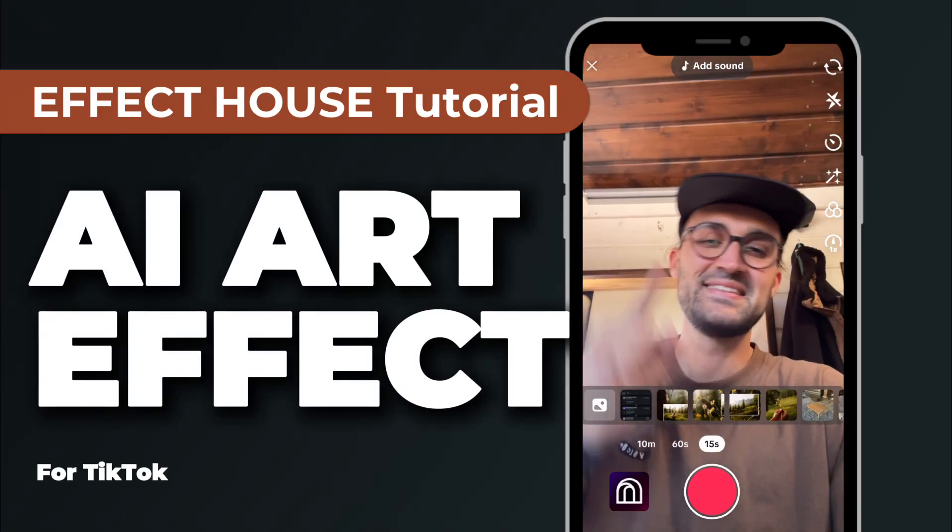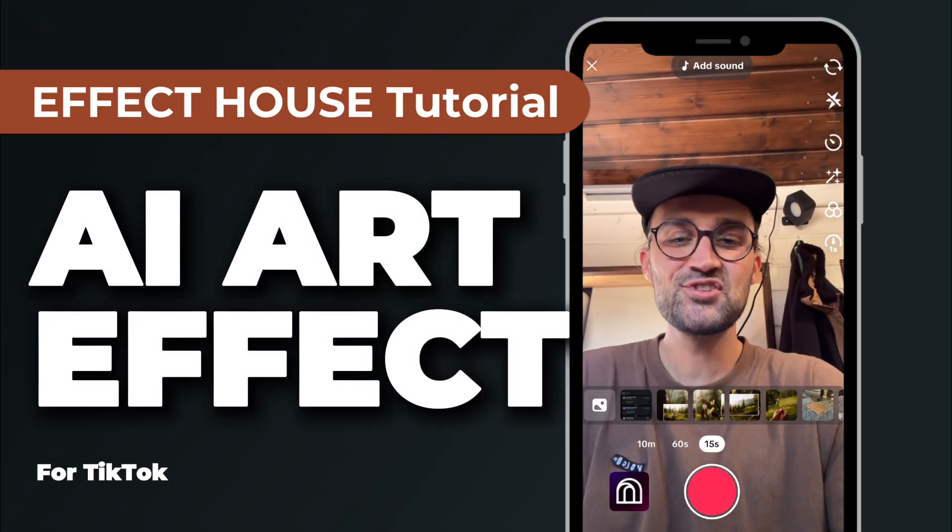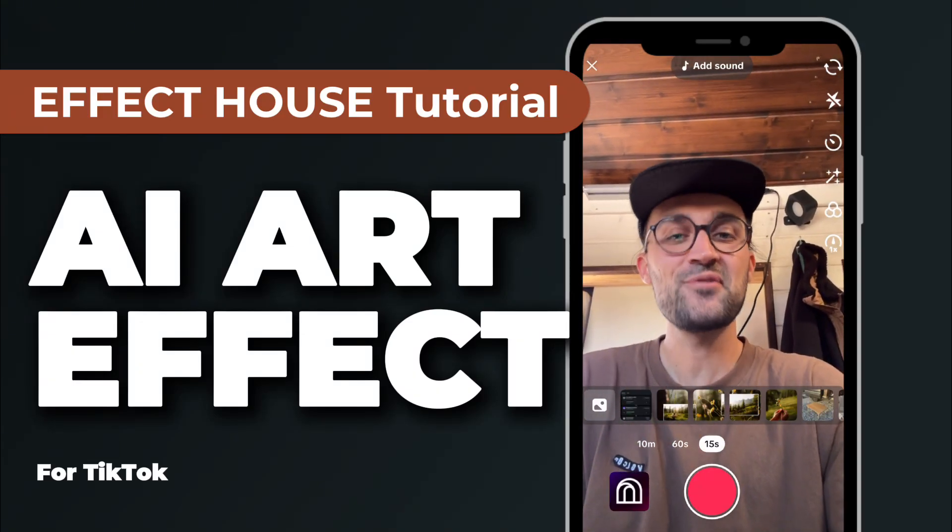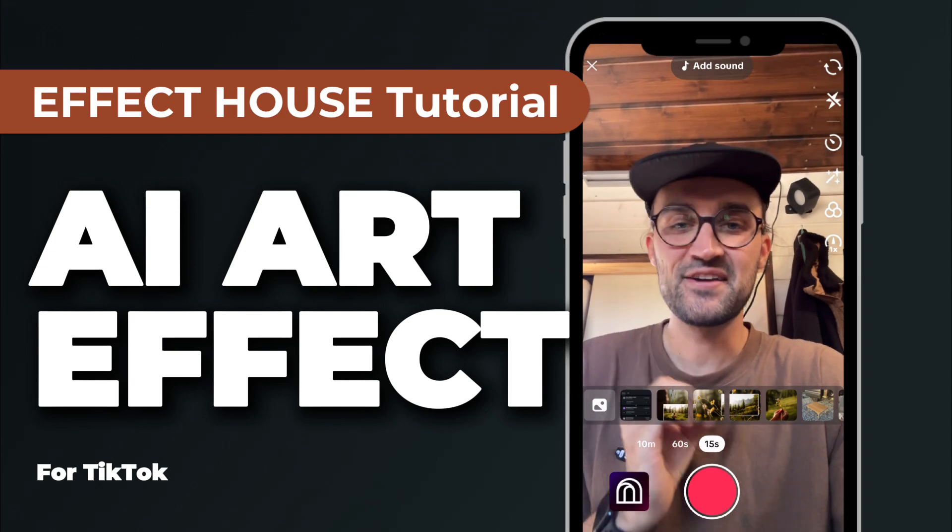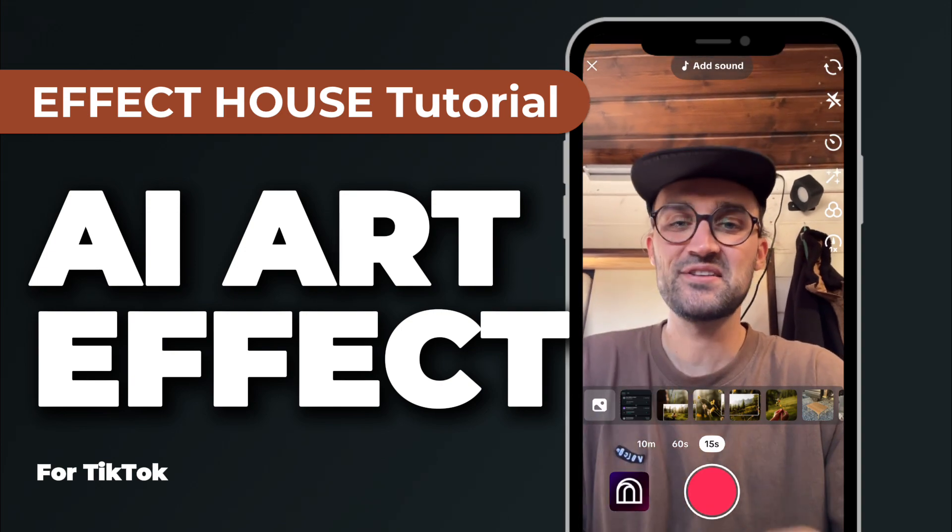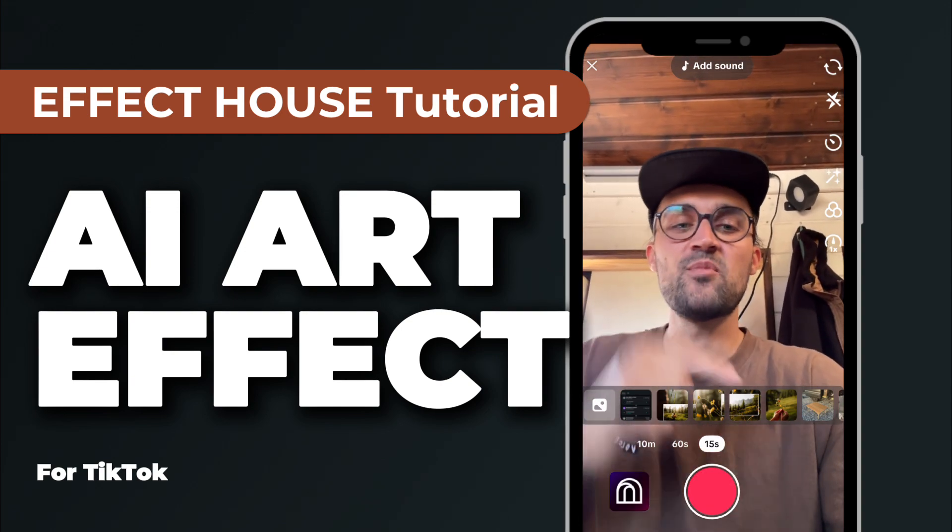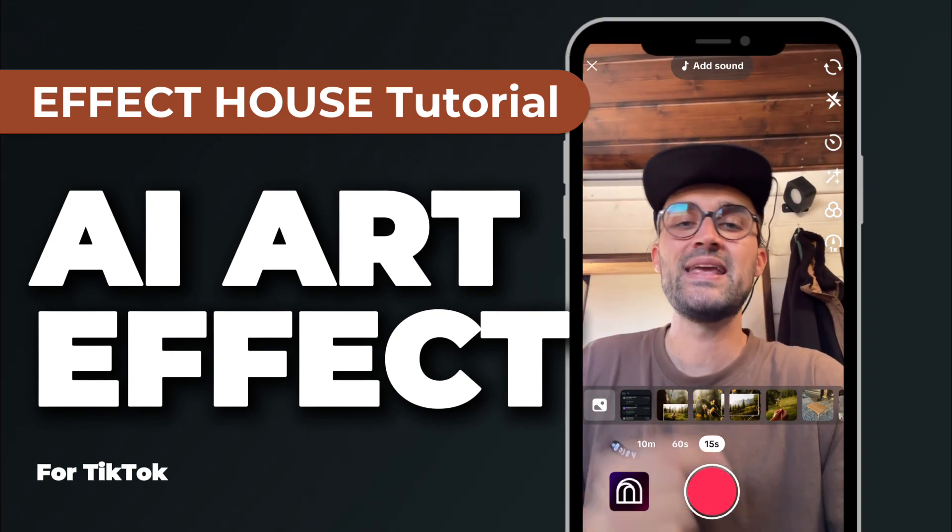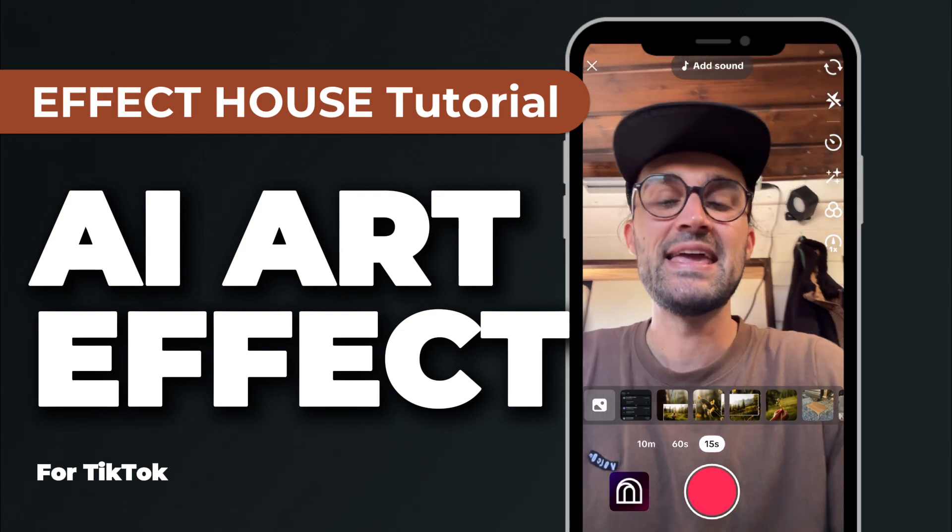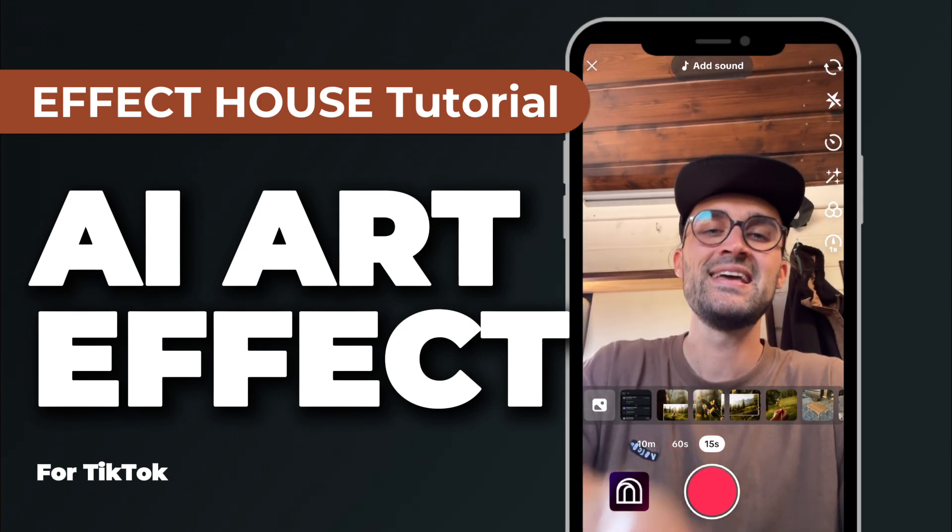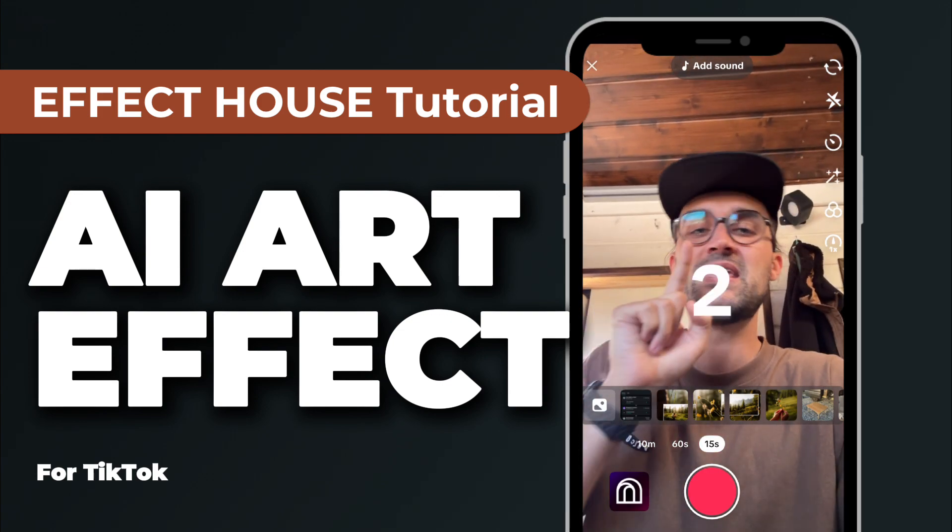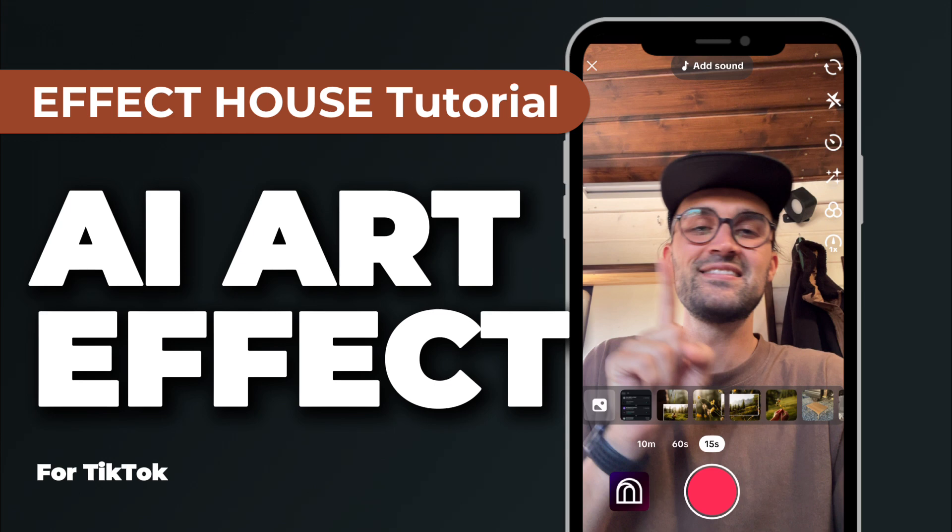Hey guys, in this Effect House tutorial I want to show you how you can create an AI art effect for TikTok which turns your camera stream or a picture from your gallery into AI art. So when you tap on the screen there will be a countdown and then a loading screen, and after a few seconds it turns your picture into AI art.